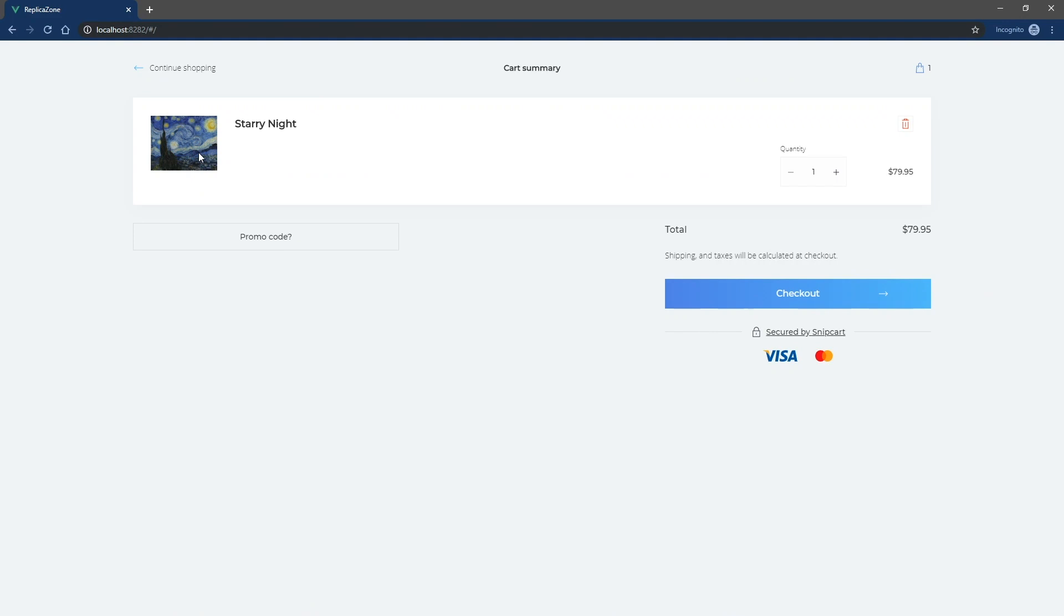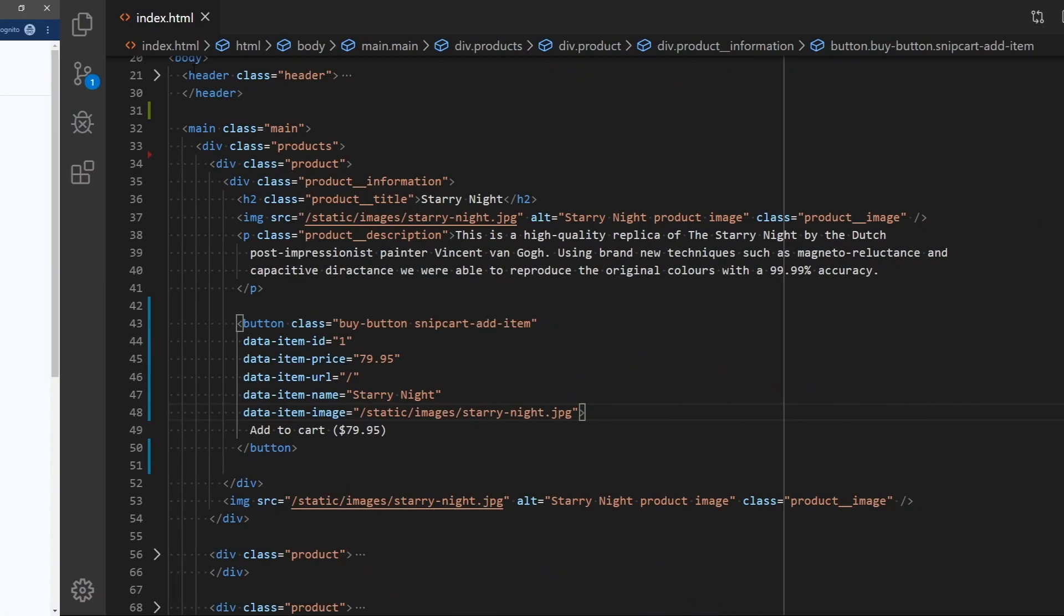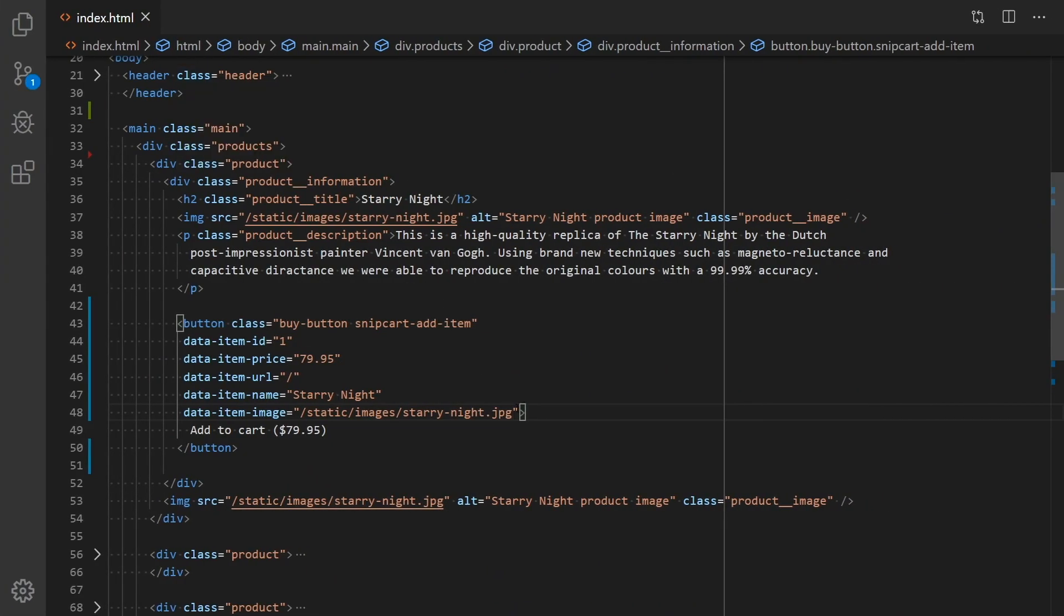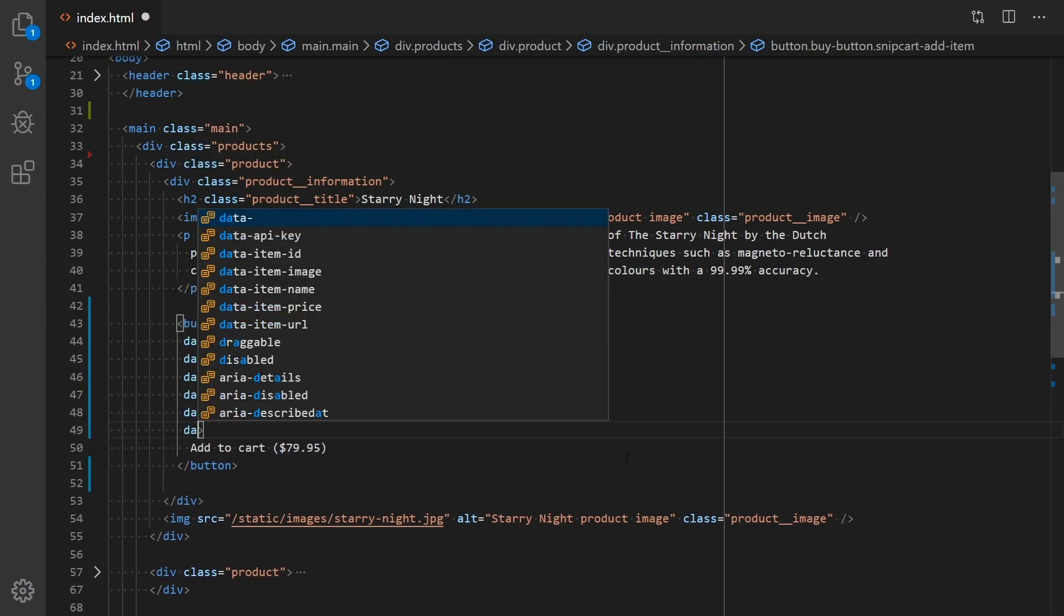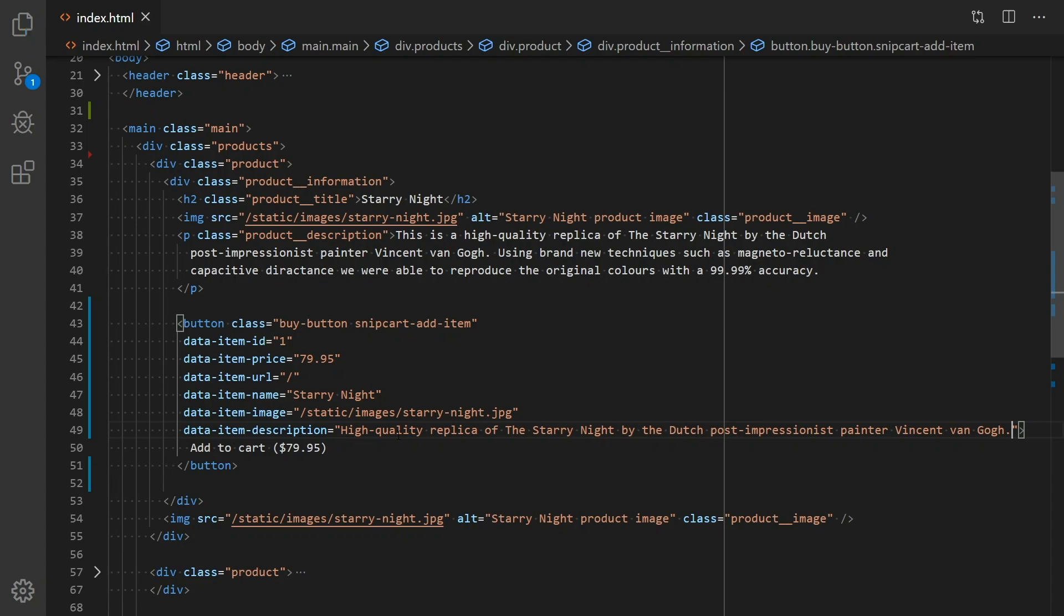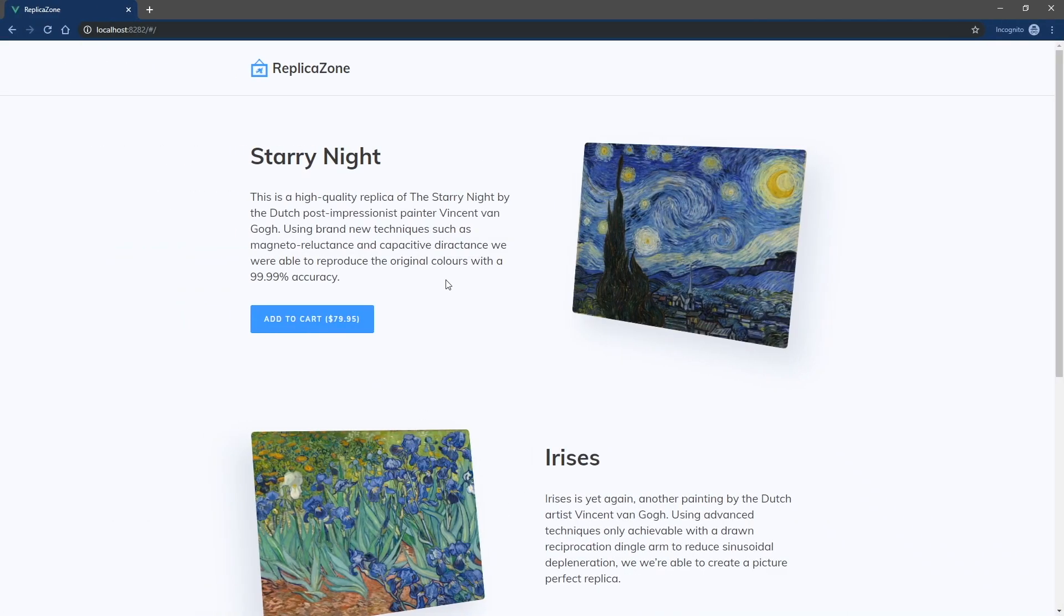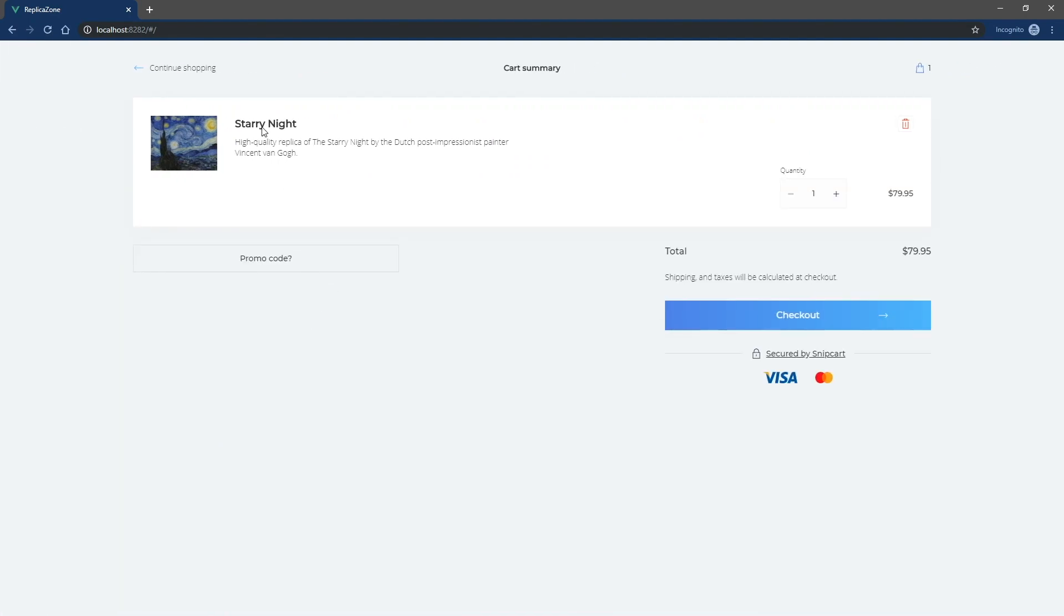In most cases, you'll also want product descriptions to appear in the cart. Let's add one as well. Back in your code editor, add the DataItemDescription attribute and set a short product description. Go back to the site and add the same item to the cart once again. Looking better now, right?